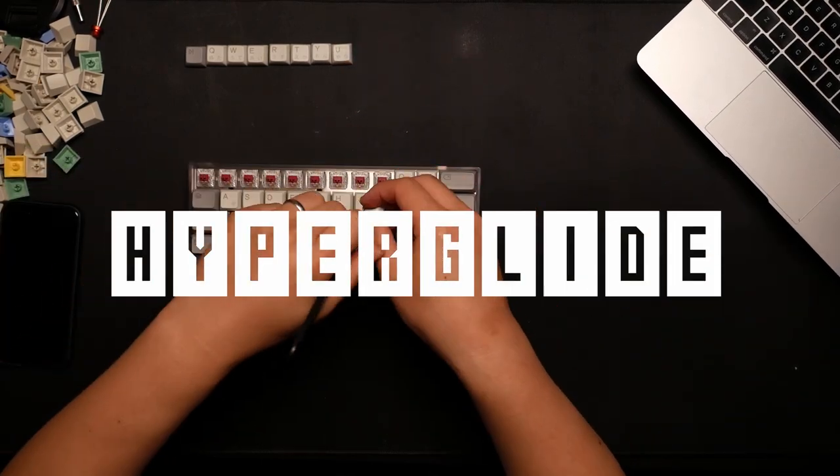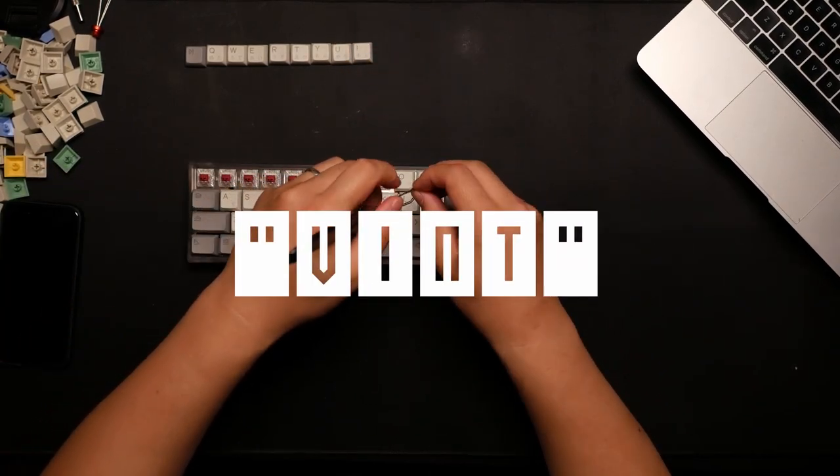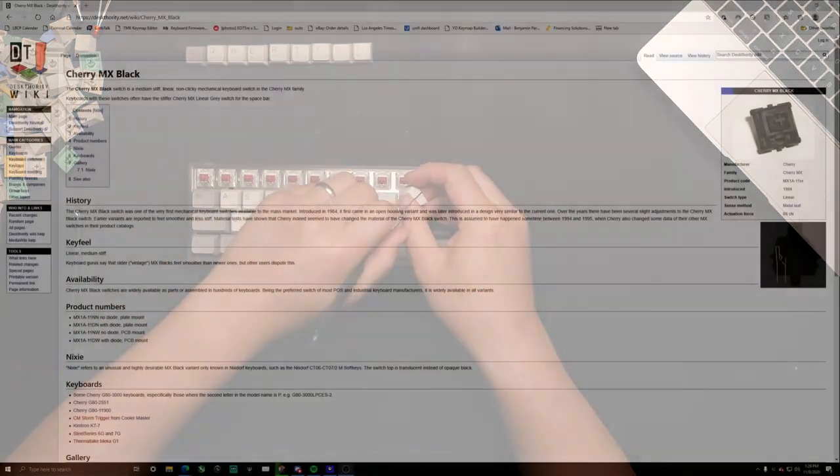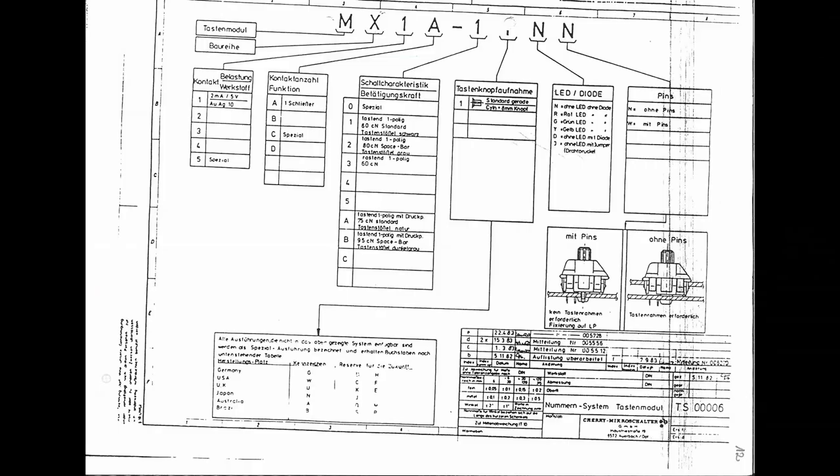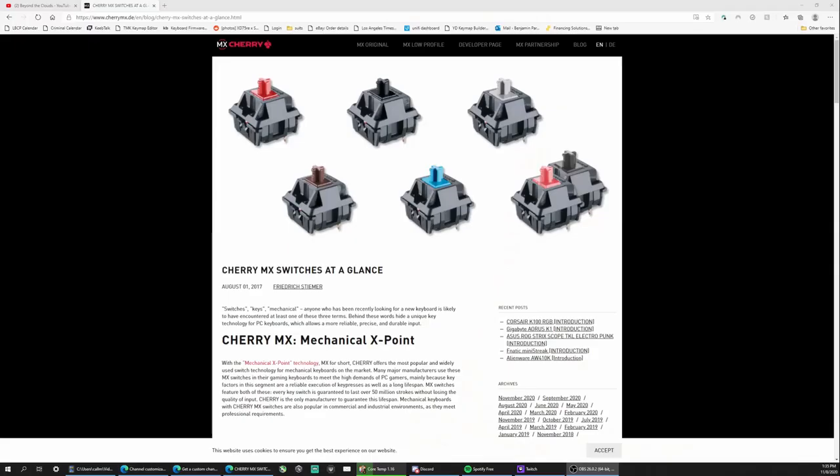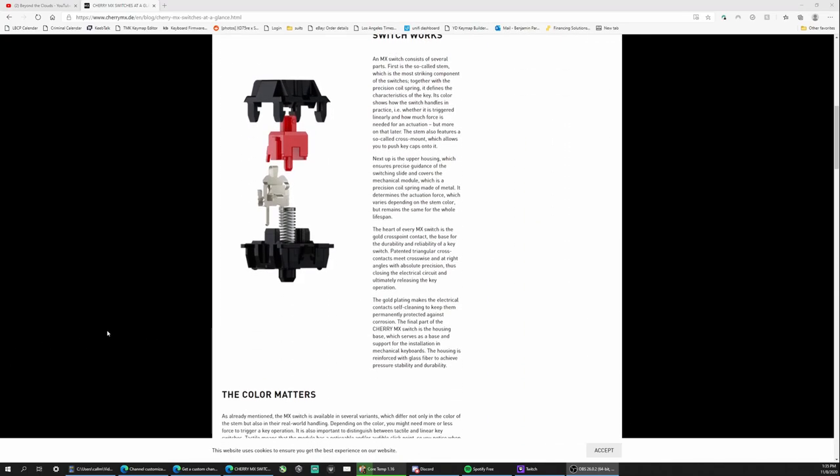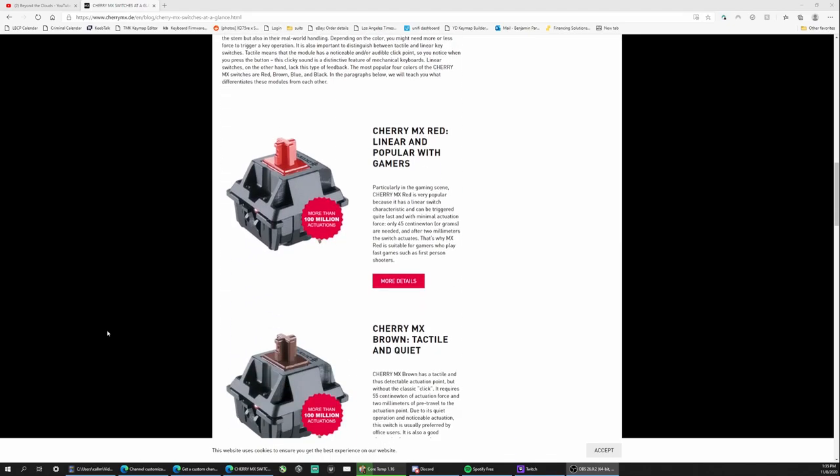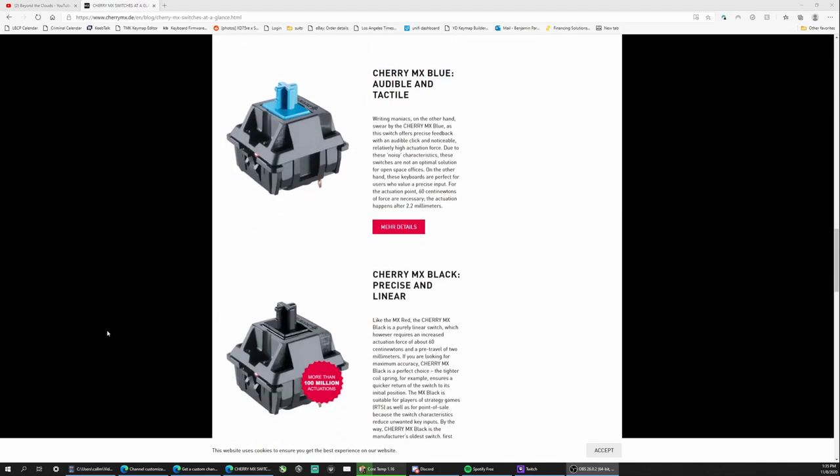According to Desk Authority, the Cherry MX Black is a medium-stiff linear non-clicky mechanical keyboard switch in the Cherry MX family. It can be called the grandfather, if not the godfather, of the modern day mechanical keyboard switch. That's because it was the first one to ever be made. According to Cherry's own blog, the mechanical X-point or MX Black switch was first made in 1983.